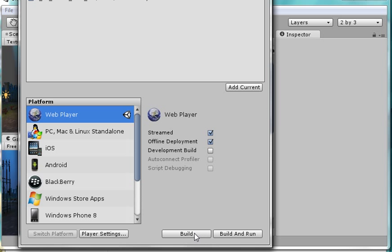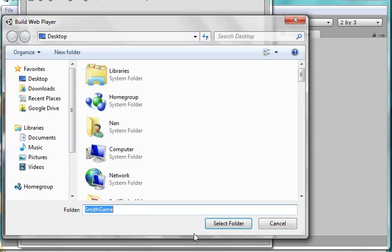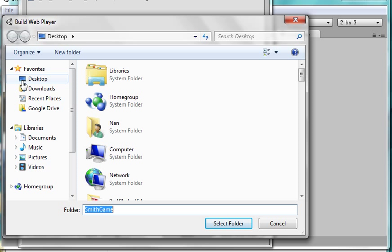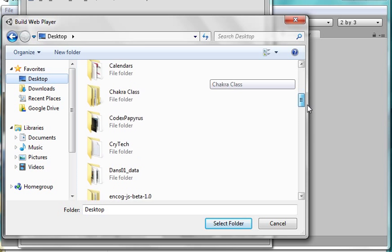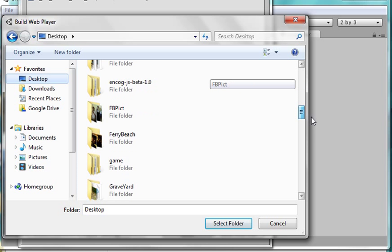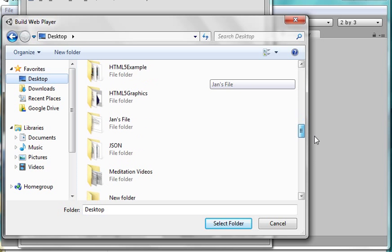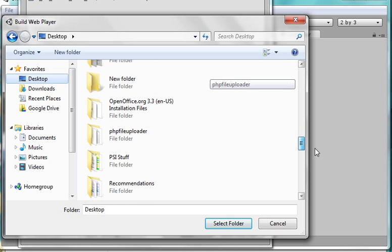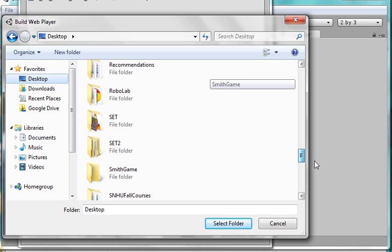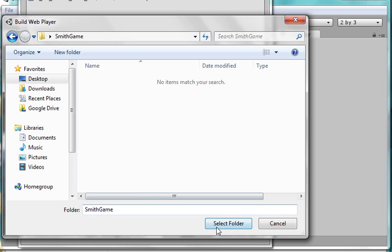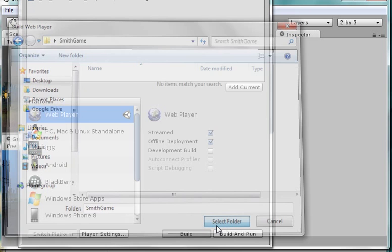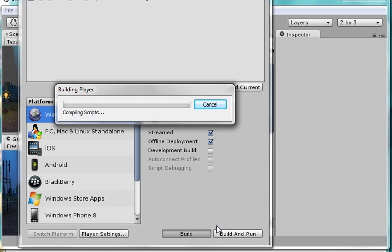Now what I'm going to do is come down here and build it. It's going to want to know where you want to build it. I come to the desktop and look for my empty folder, Smith game. I select the folder and now it's going to do its stuff. I'm not going to pause this. I'm going to let it go ahead just so you get an idea of how long it takes.